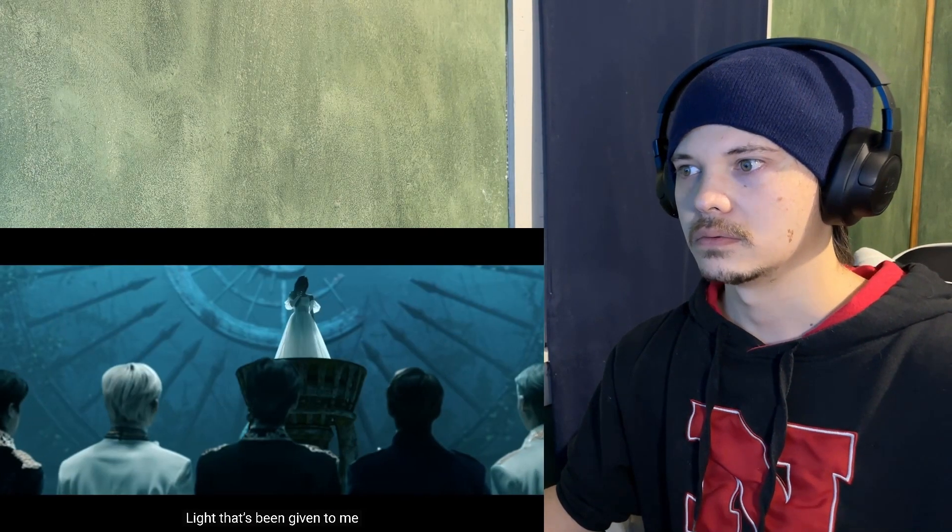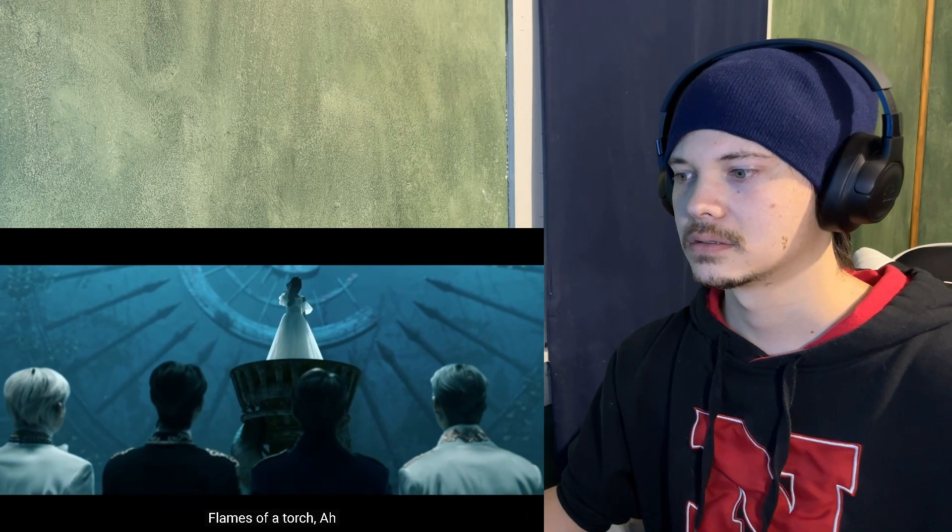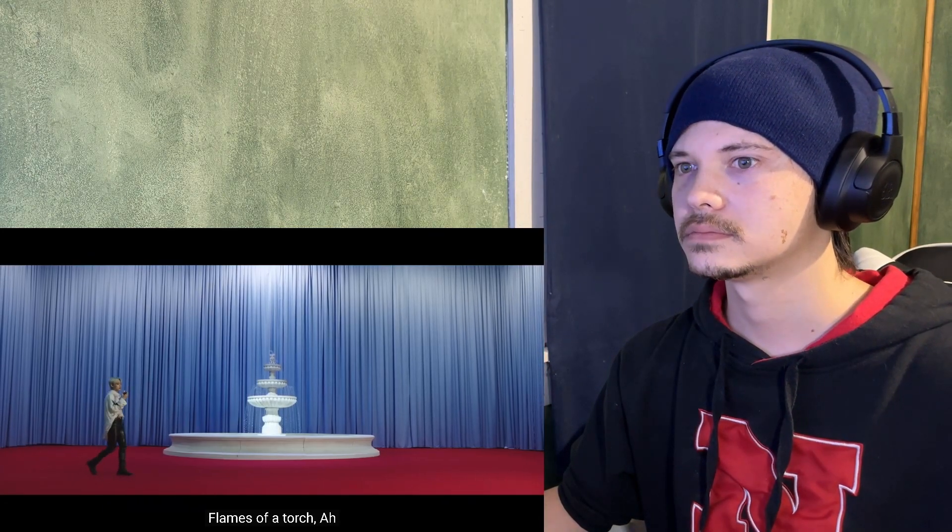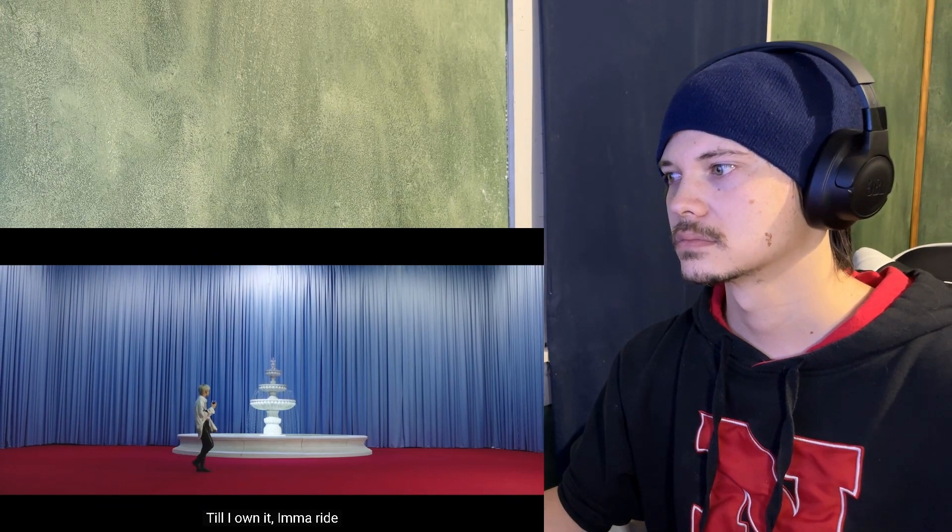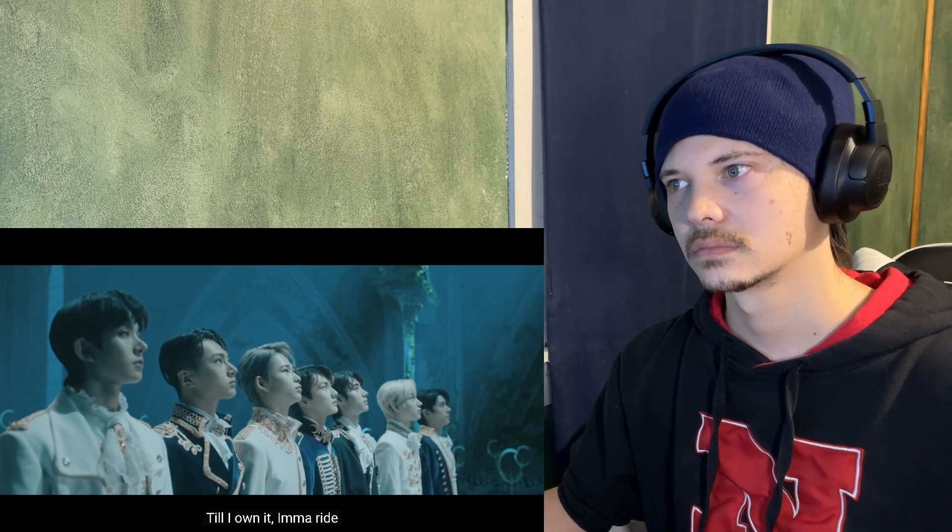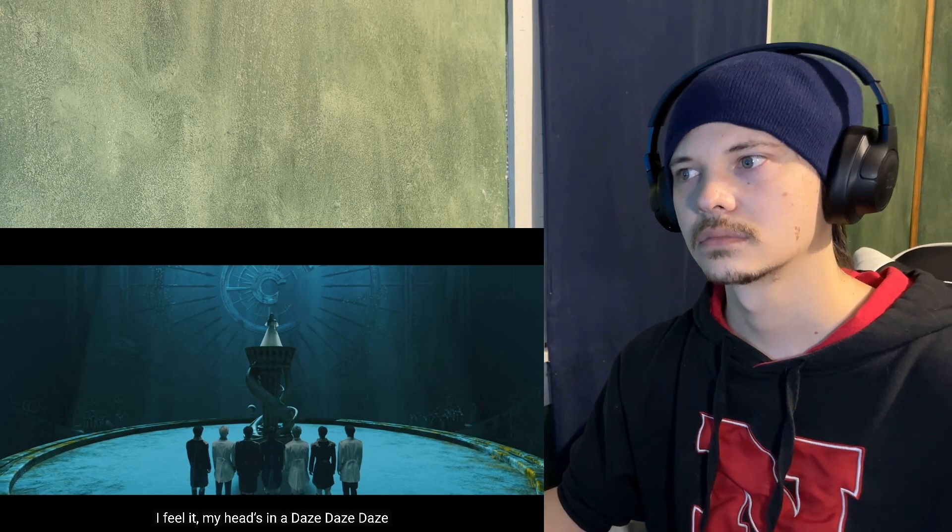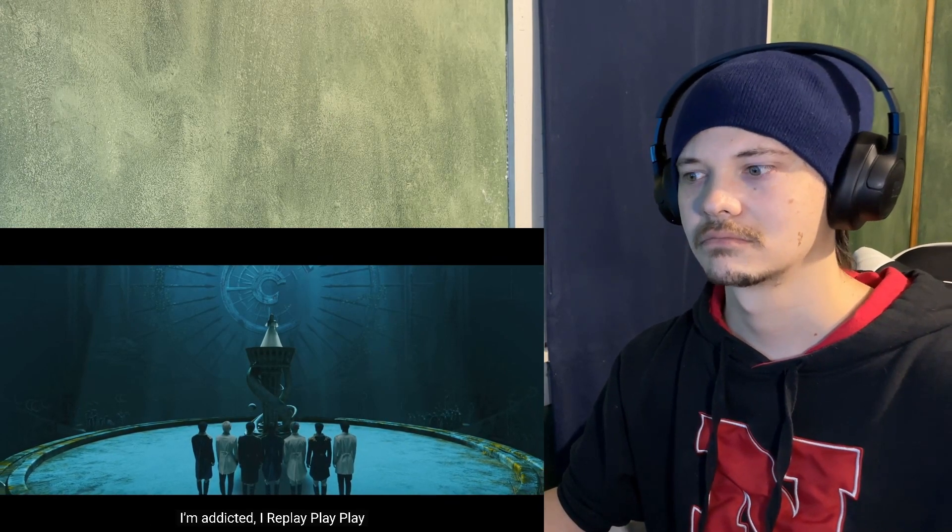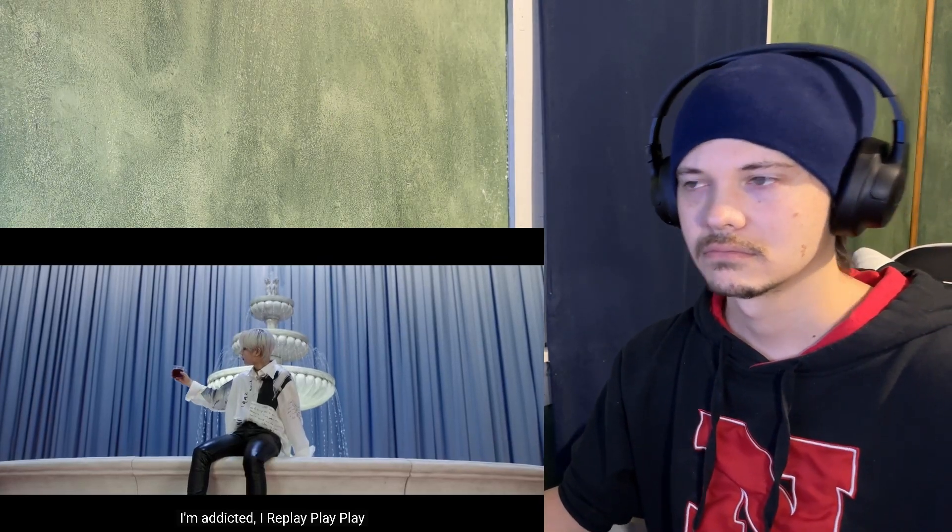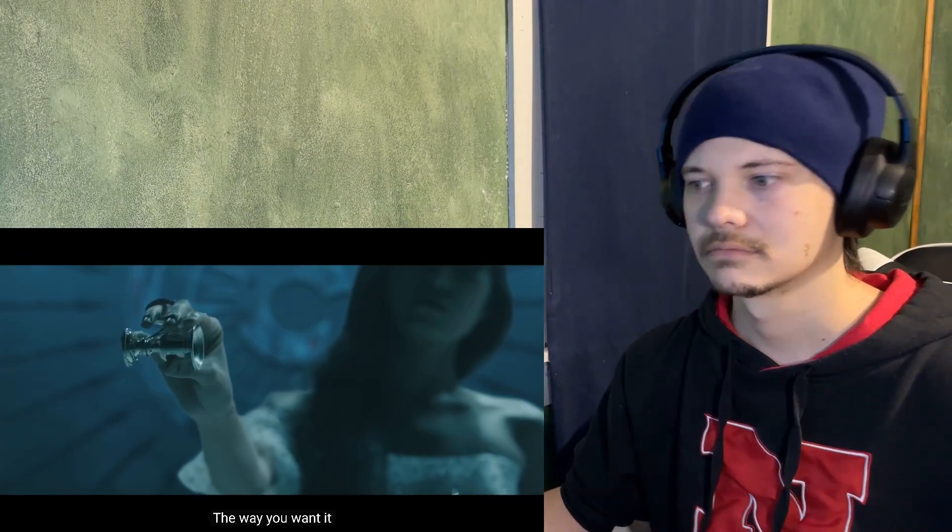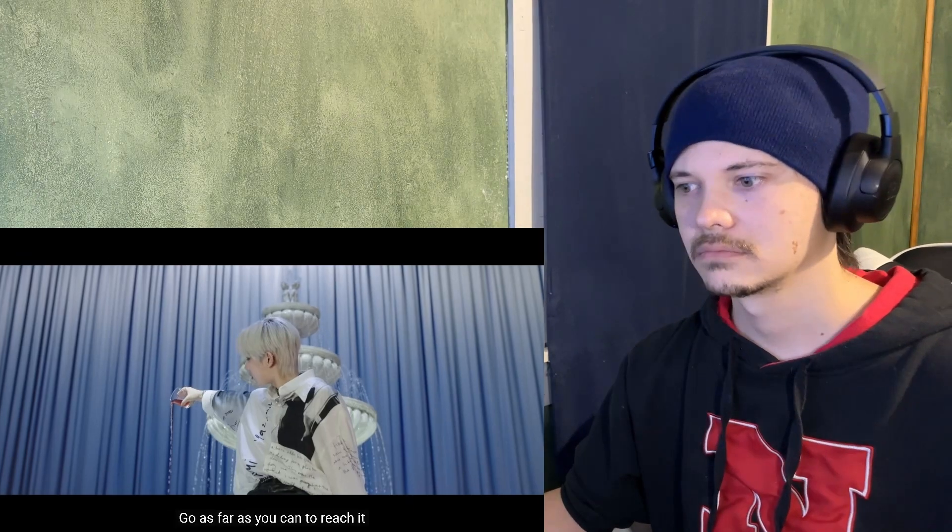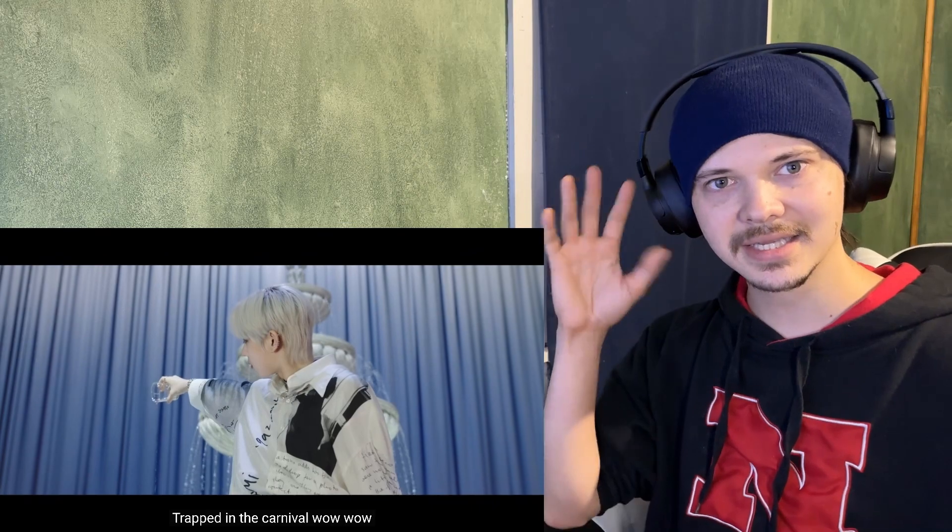This is such an interesting song, it's very different. Whoa what a scene. I like this.